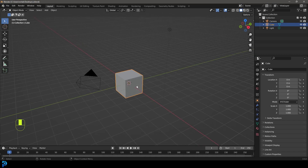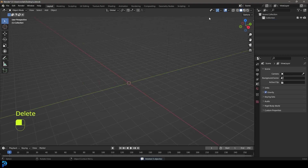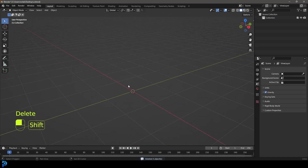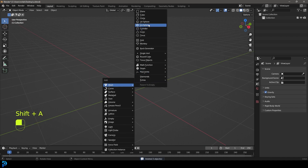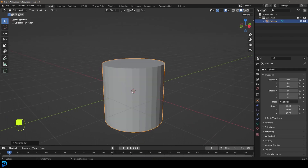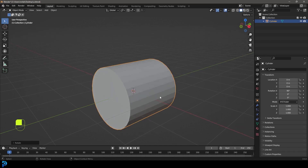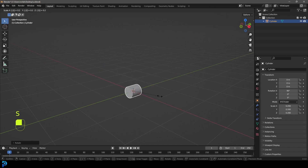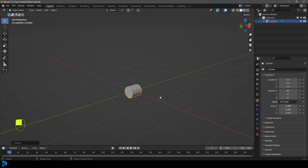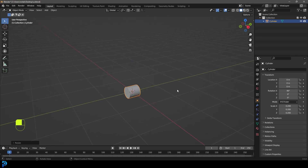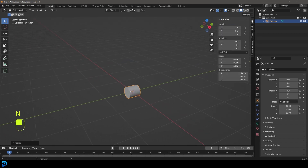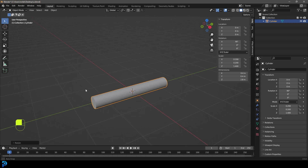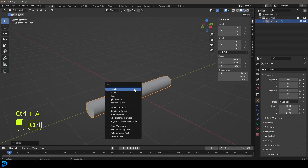When you open up Blender, select all the default objects and press Delete. Go Shift+A and under mesh options add in a cylinder. We're going to go RX90 and press Enter, then go S then .2 and press Enter. Press N to bring up our properties, go to Item, and set the Z component on the local to 1.4 meters. Then go Ctrl+A and apply all transforms.